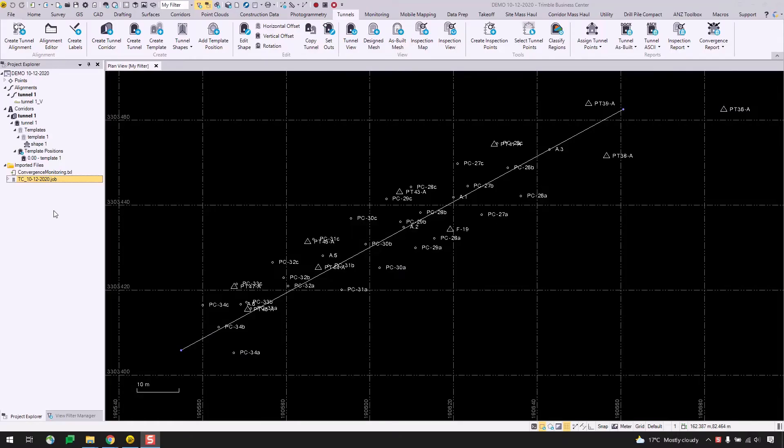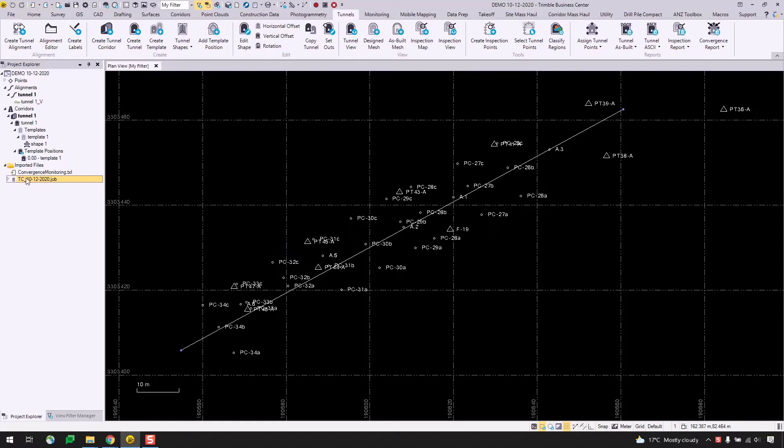Alright, so here I have TBC 5.50 open, and I've already imported a job file here containing my convergence points, which were collected on October 12th, 2020. I've also imported a TXL file which contains my tunnel alignment, corridor, tunnel, and my tunnel shape.